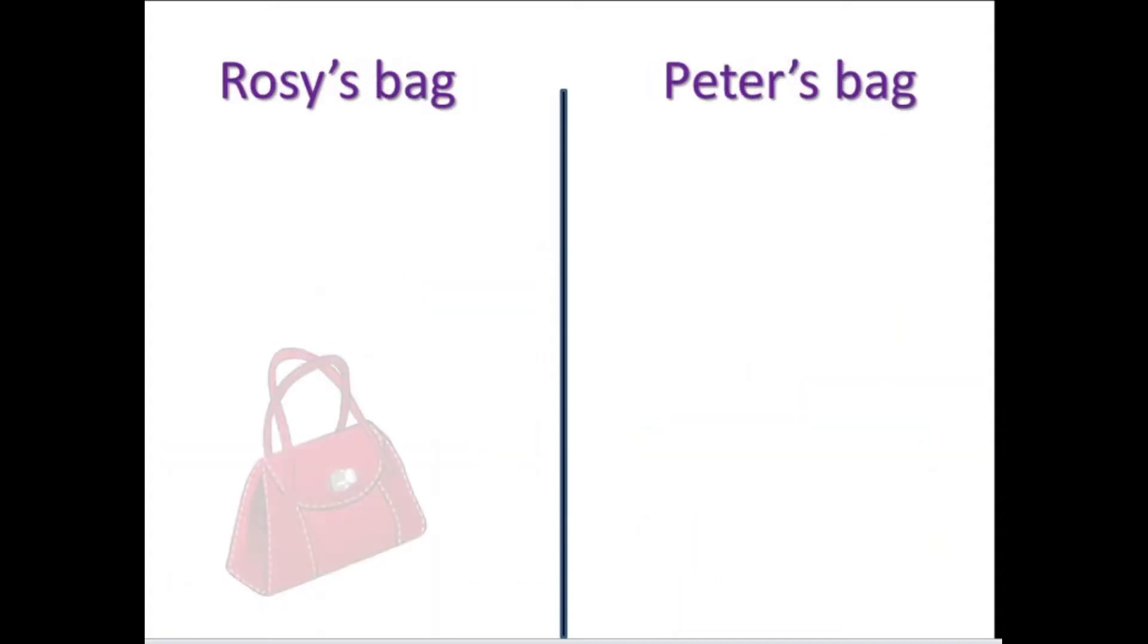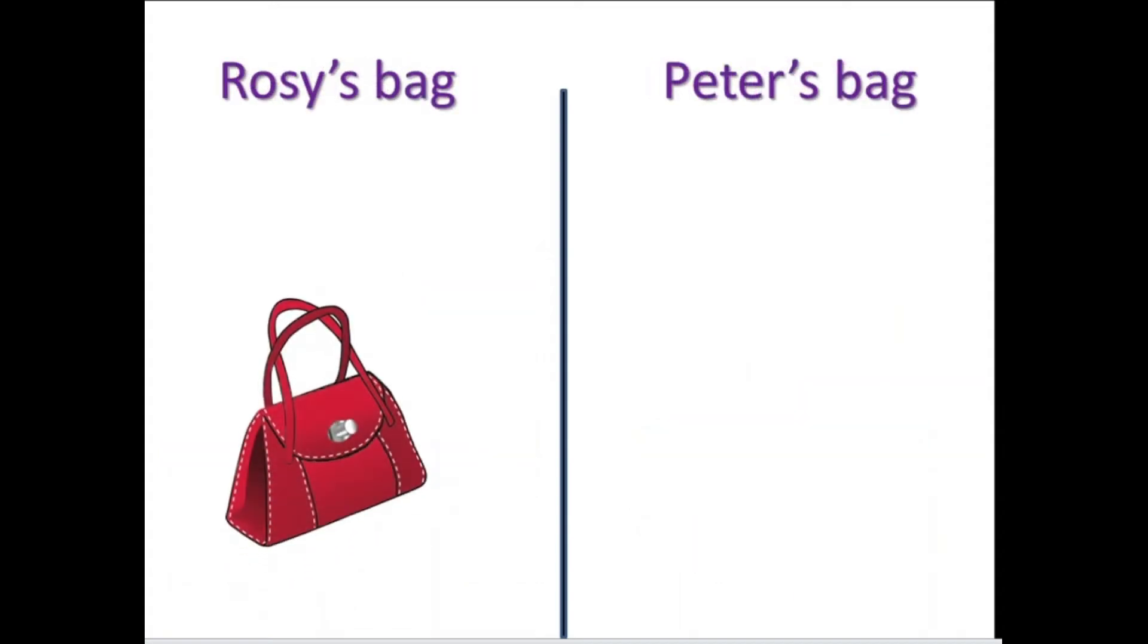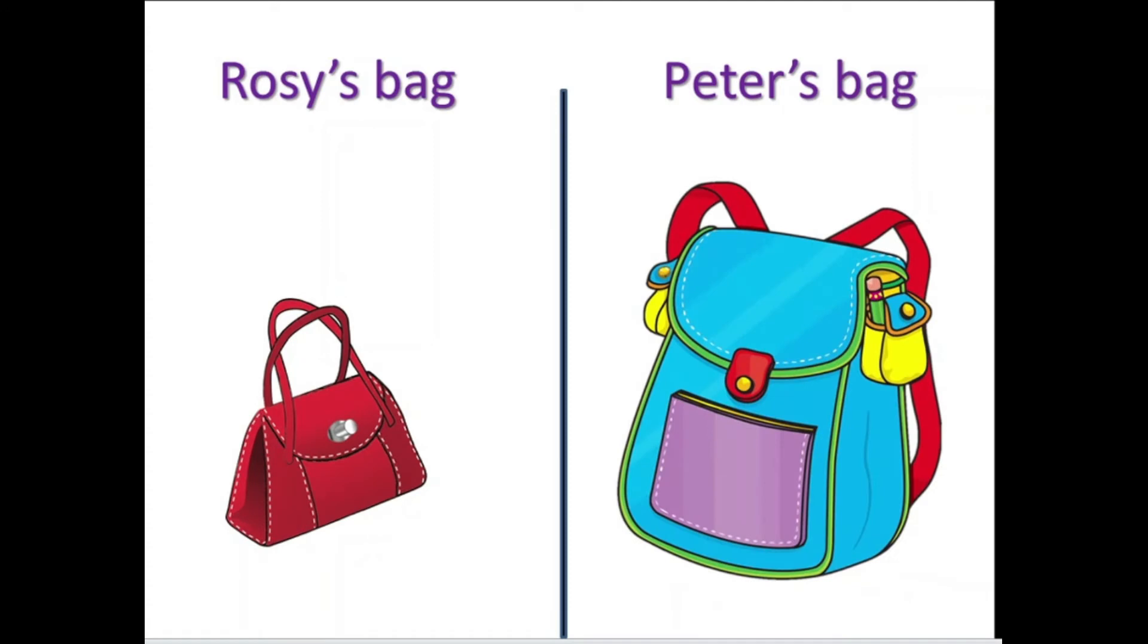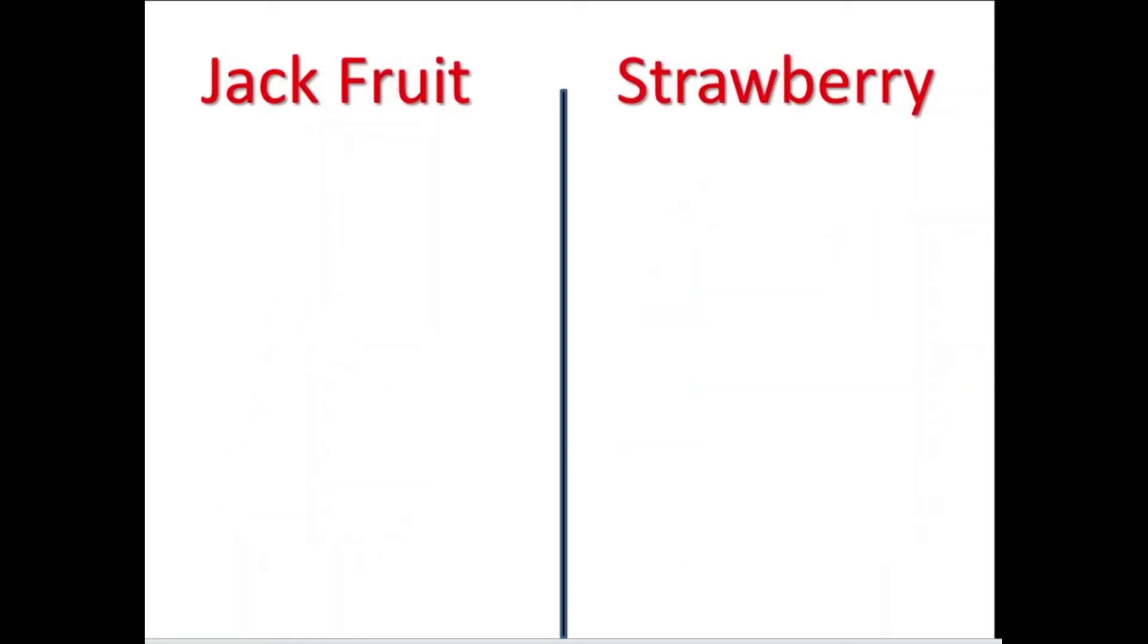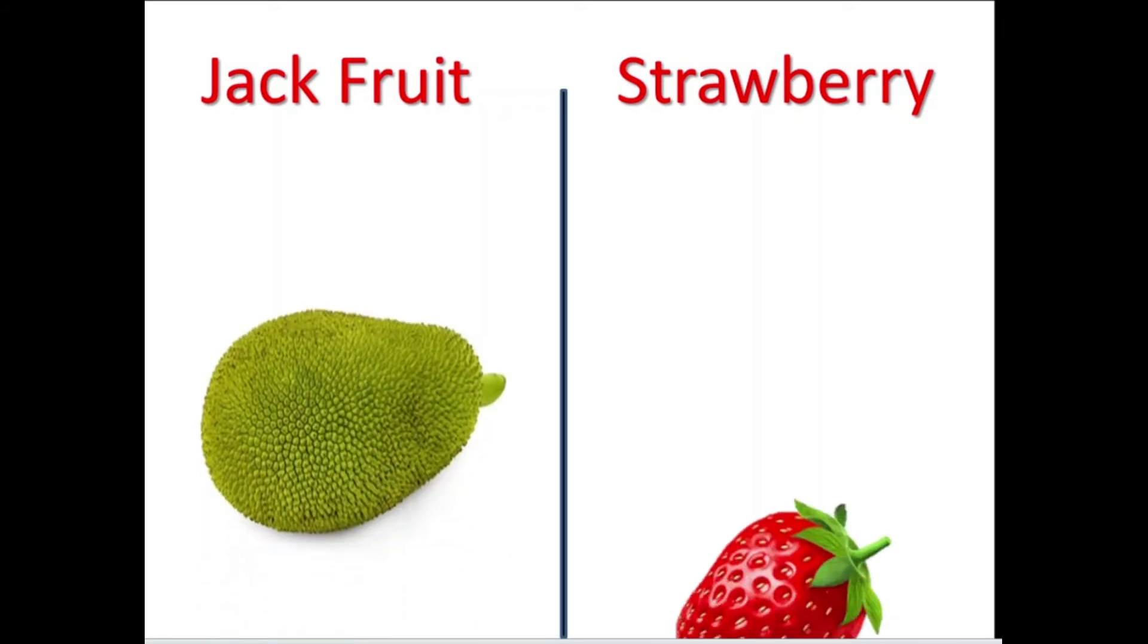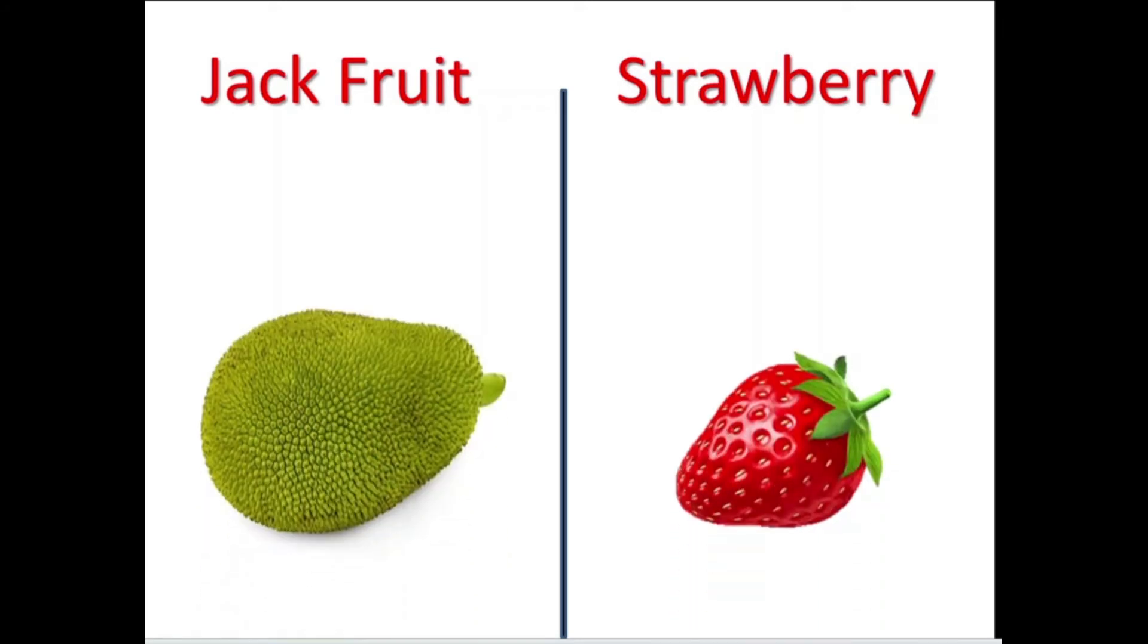Rose's bag and Peter's bag. Yes dear children, Peter's bag is big and Rose's bag is small. Now let us compare the fruits: jackfruit and strawberry. Yes, jackfruit is big and strawberry is small.